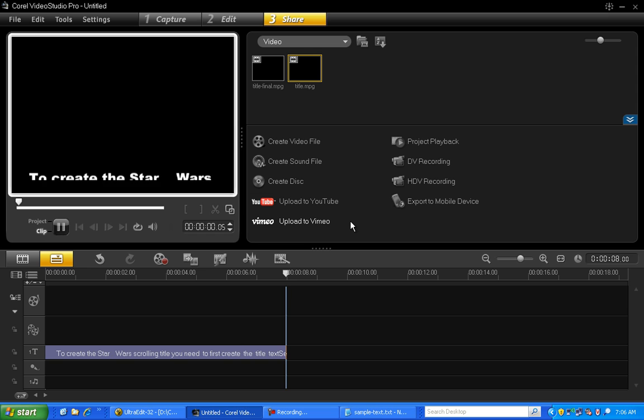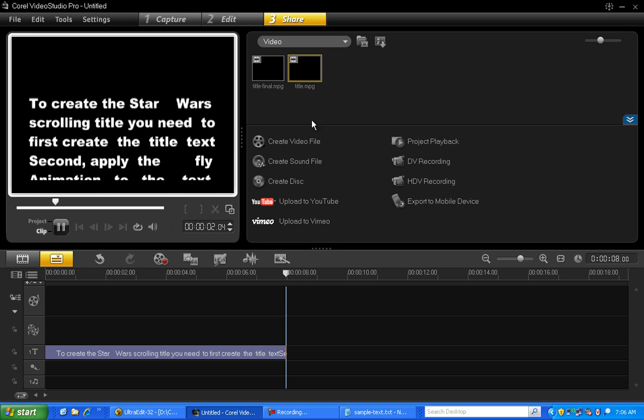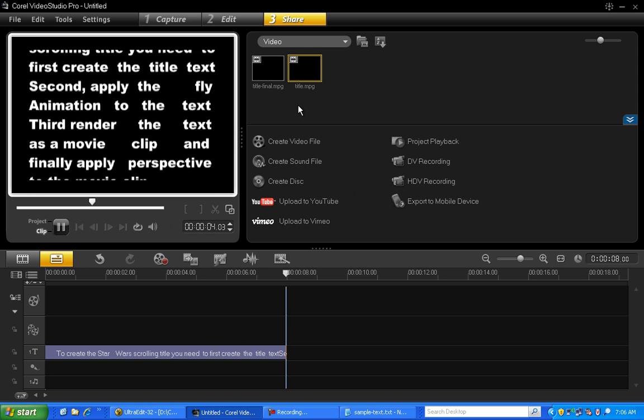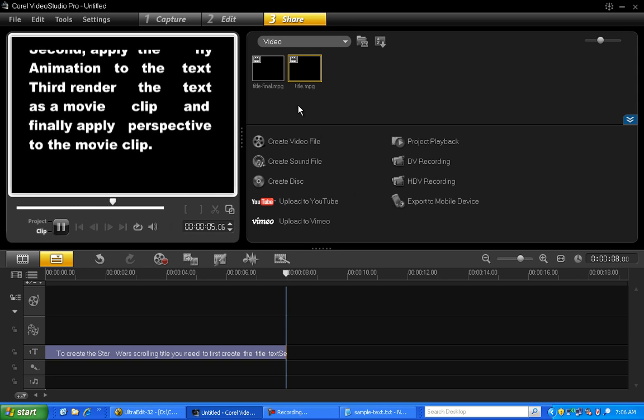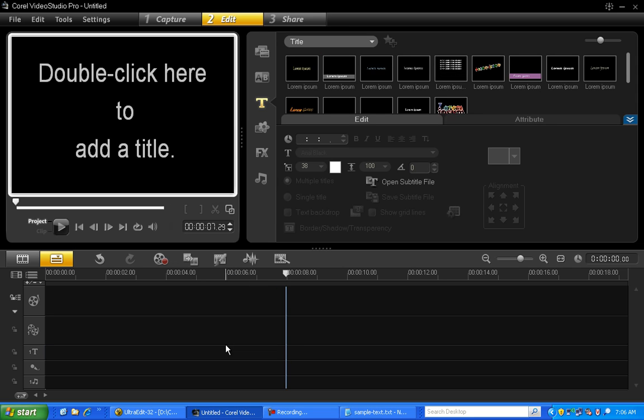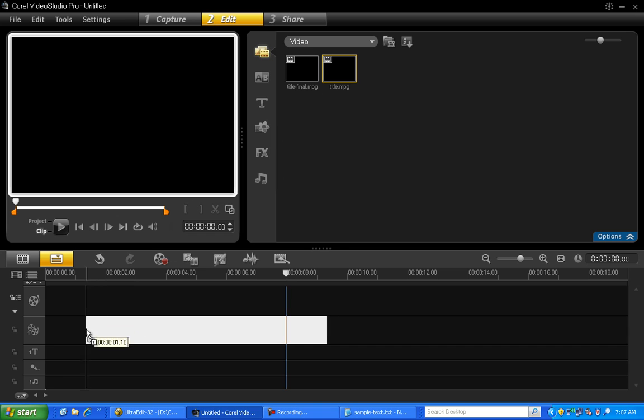And here's our movie clip in the library. Now let's clear the timeline. Now drag the title movie clip we just created to Overlay Track 1.